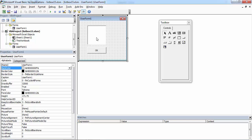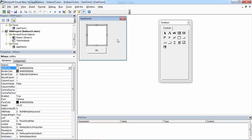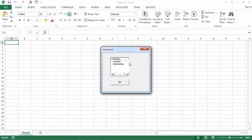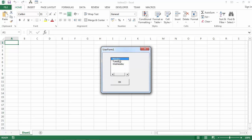We've got a UserForm with a ListBox containing three items: Monday, Tuesday, and Wednesday. Today I'm going to show you how to get all the selected items in this ListBox.